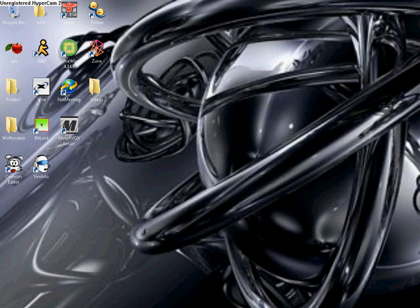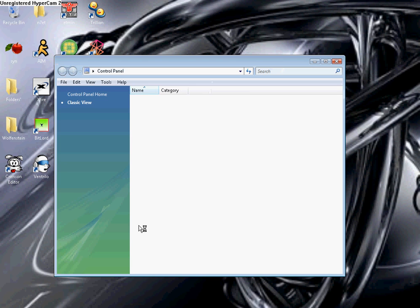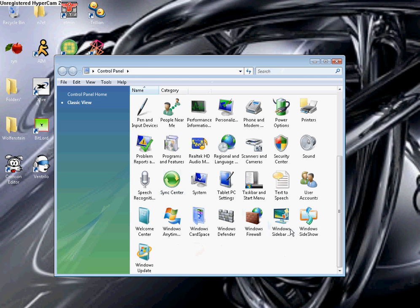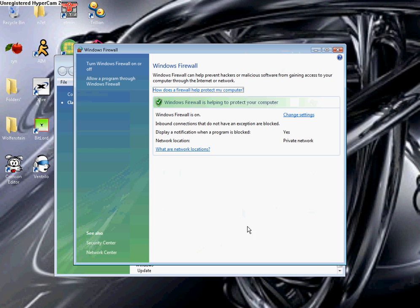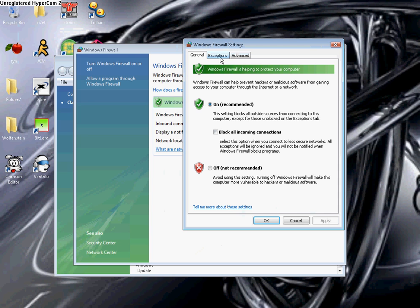First thing first, you want to go to Start, Control Panel, Windows Firewall, Change Settings. Then you want to do Exceptions.